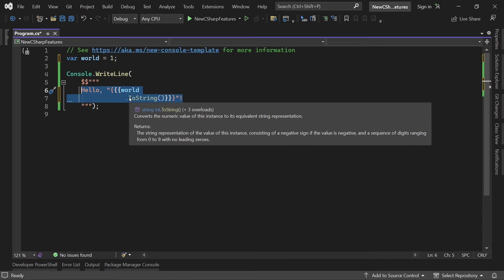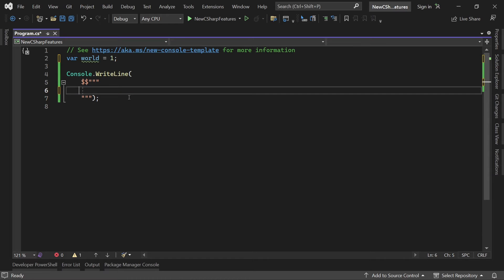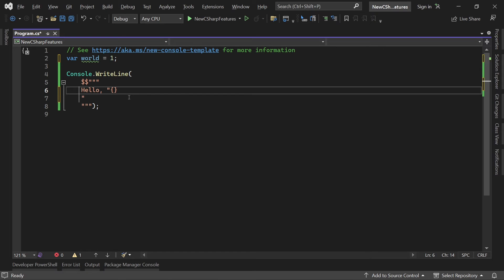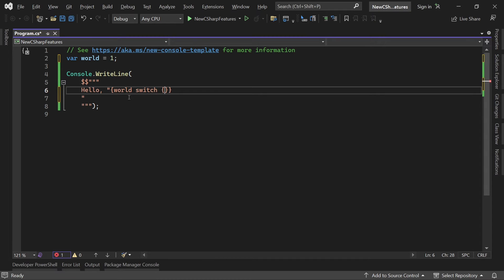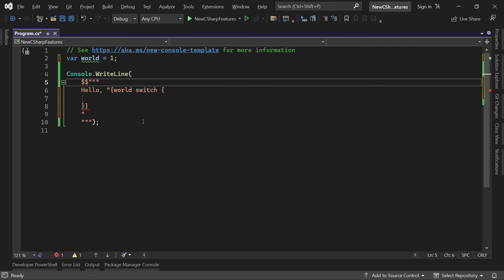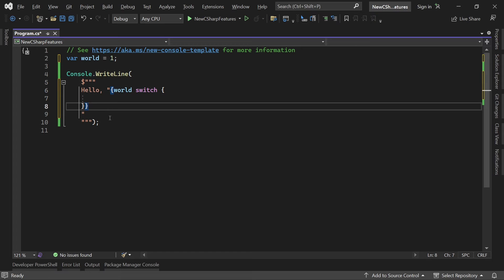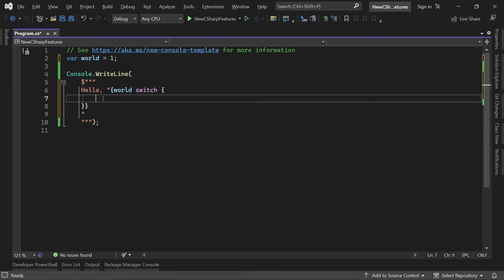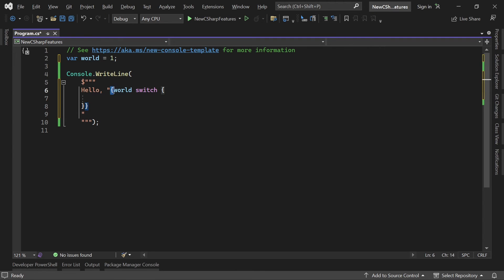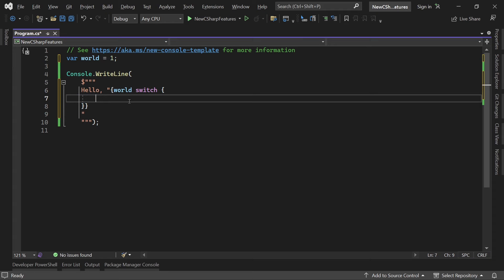We use the same syntax but now we say hello, and now again quotation marks work here, it's no problem at all. But now what I want to do is I want to use a switch, and for that we say world switch and then in a new line we can actually get the values. Let me just remove the dollar sign here so this works now with one curly brace as you can see here.